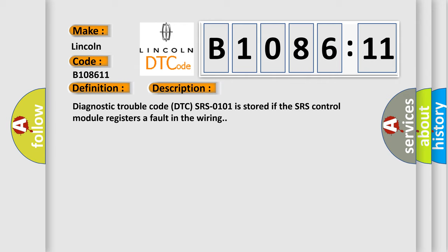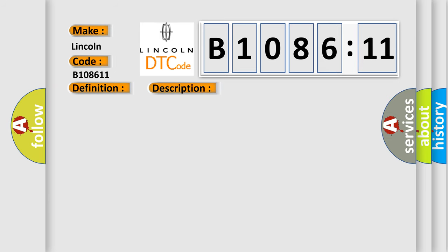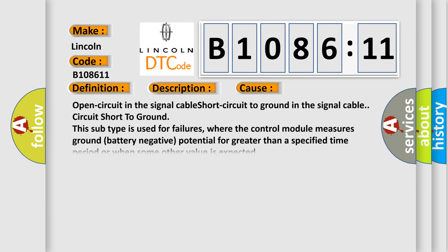Diagnostic trouble code DTC SRS0101 is stored if the SRS control module registers a fault in the wiring. This diagnostic error occurs most often in these cases.